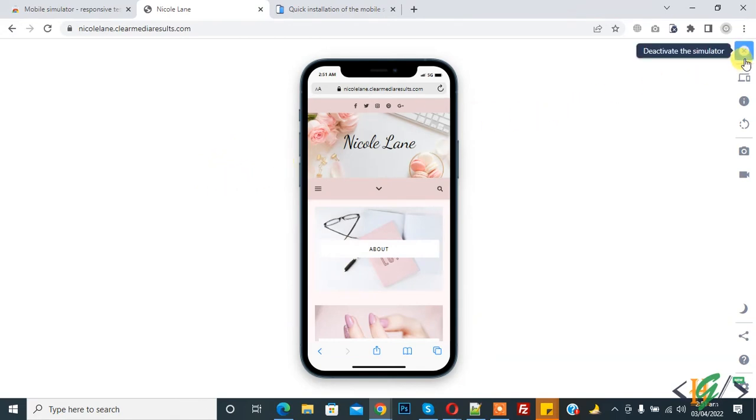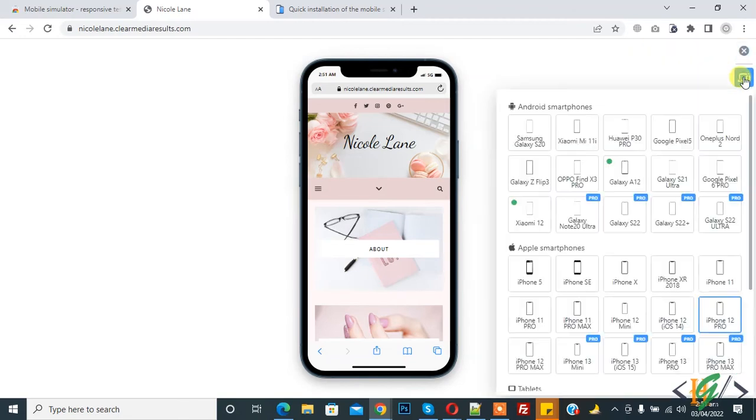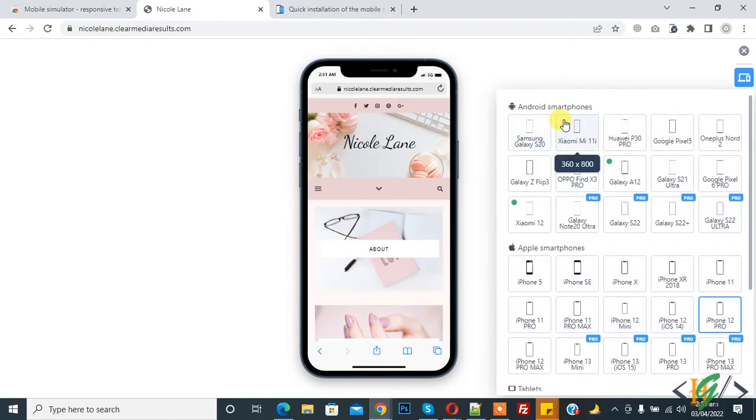So click on cross icon and then you see change device. So click on device. So you can select device according to your requirement, Android smartphone and Apple smartphone. So you can select device according to your requirement.